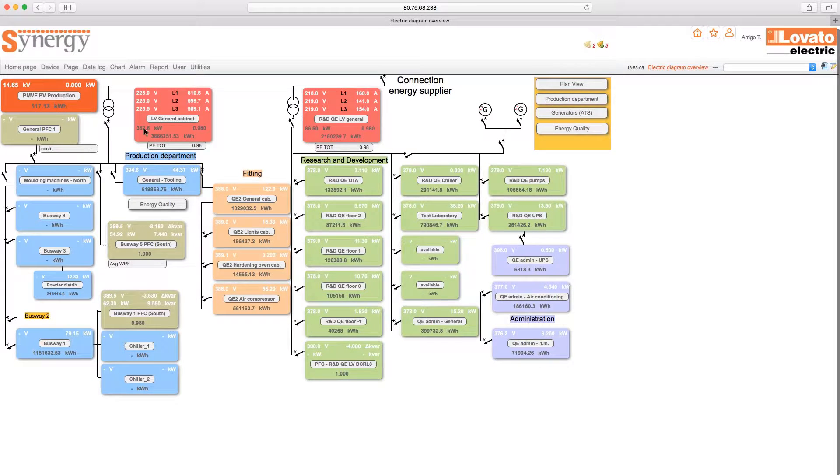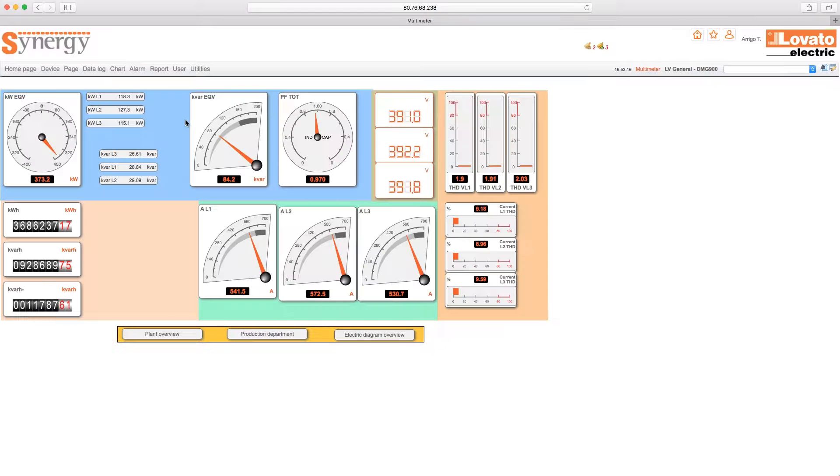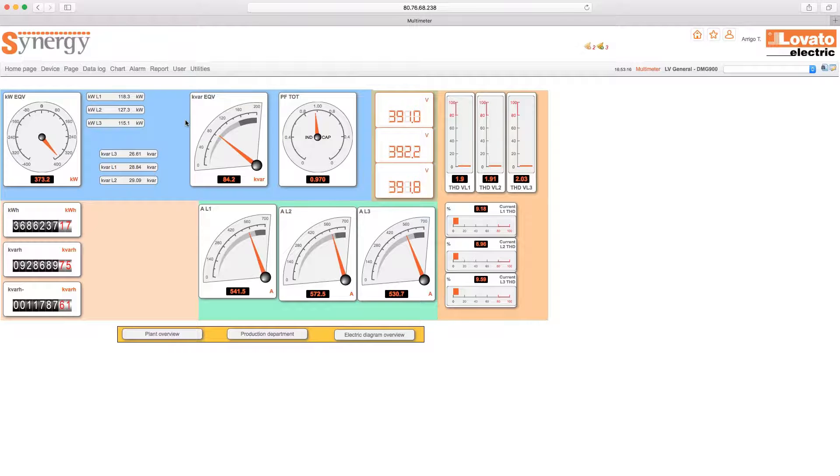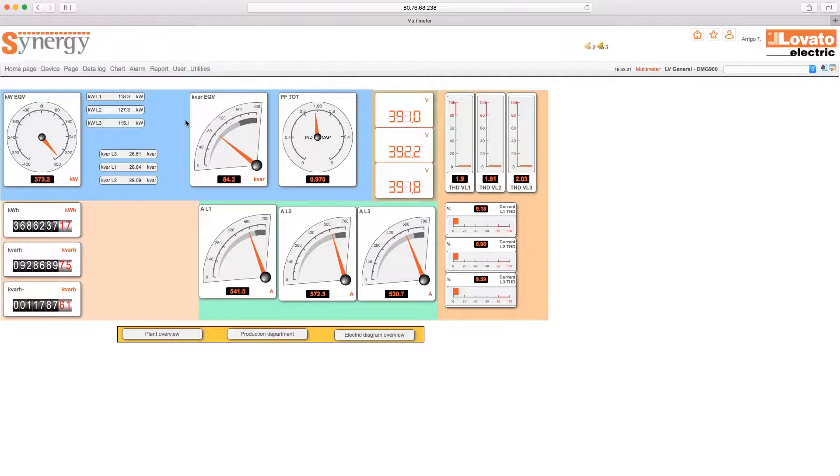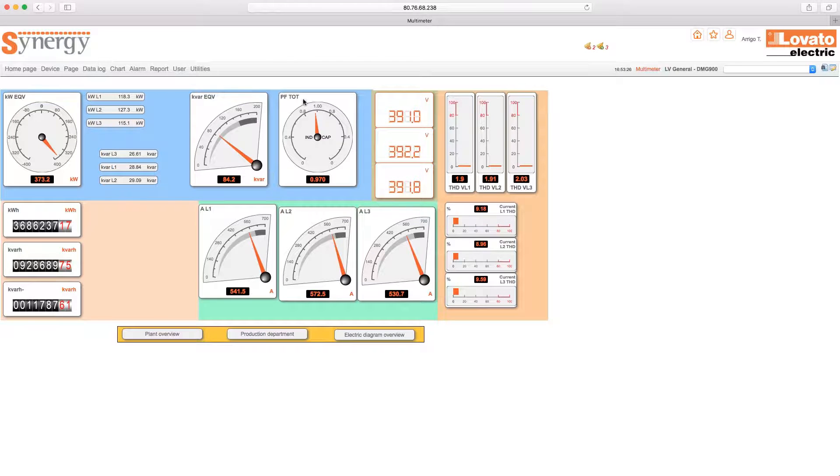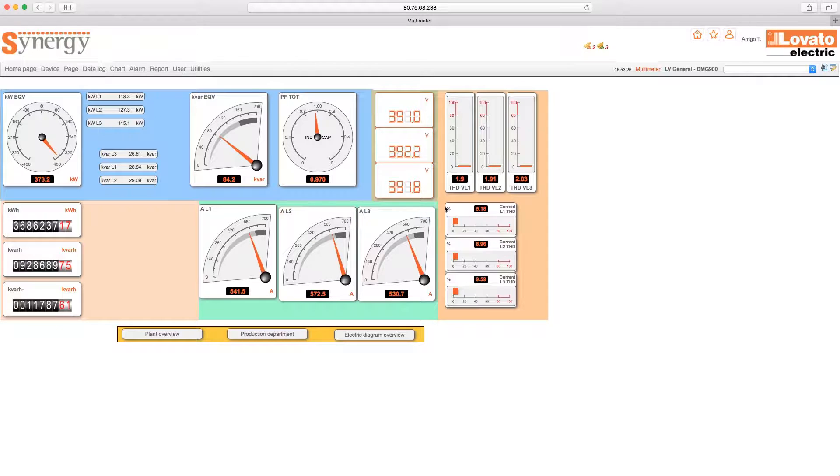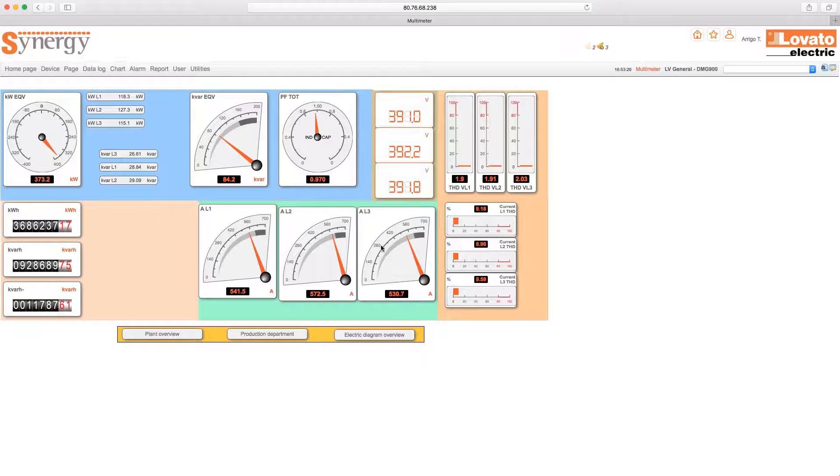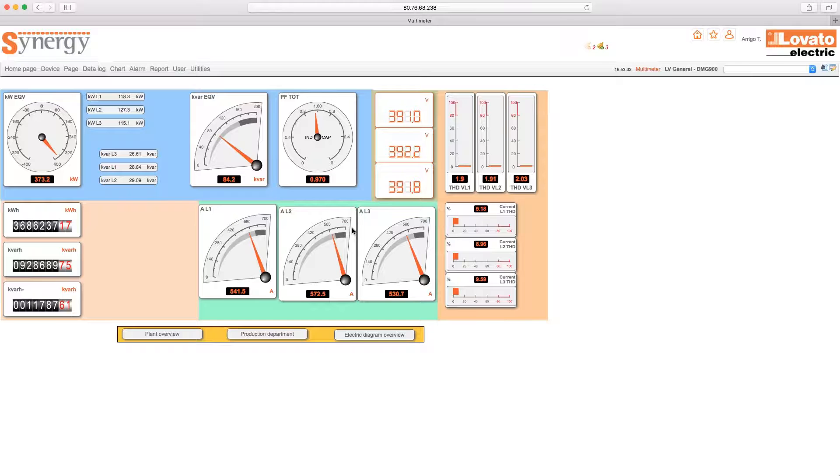For example, you can click on this medium voltage switchboard and obtain a more in-depth analysis and assess a specific trend. Among the smart solutions offered by Synergy, you'll find the possibility of maintaining the same page structure but obtaining data from different devices. In practice, by designing a single page, which Lovato Electric offers you by default, it's possible to monitor all devices connected in sequence. Simplicity and comprehensiveness.